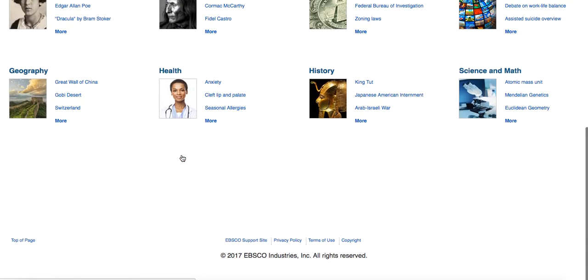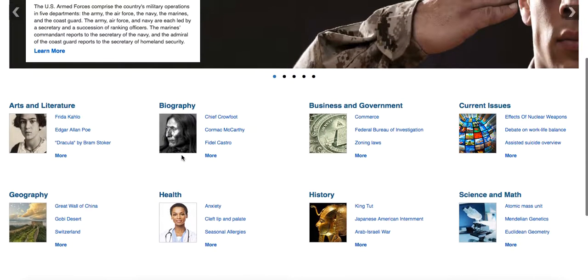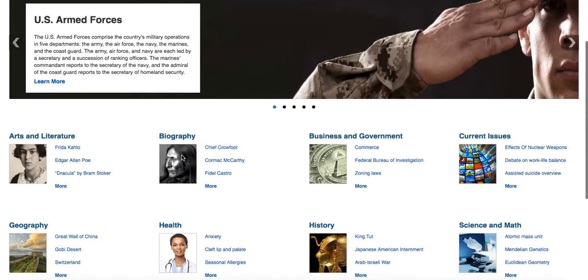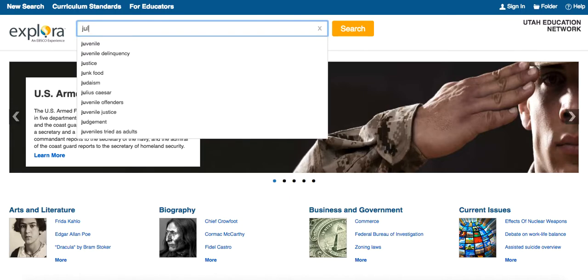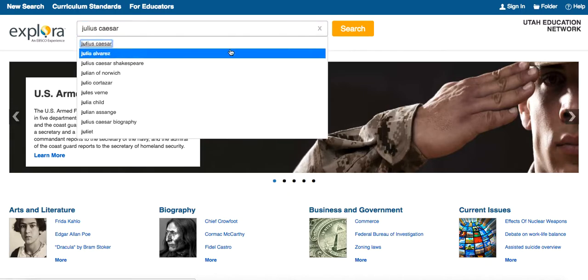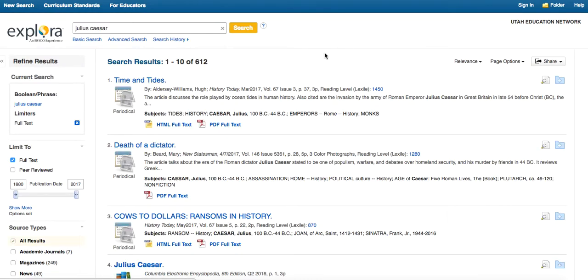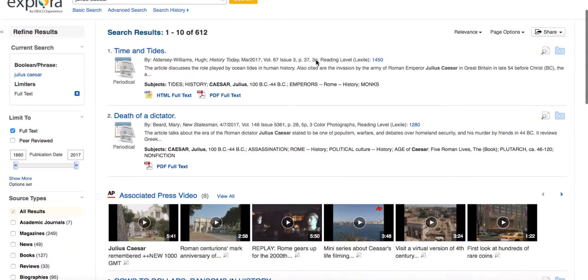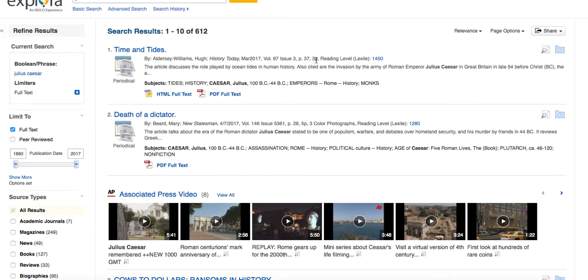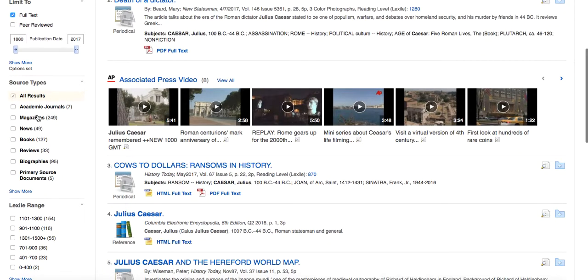And the middle school one is going to look very much the same. Again, they still have pictures, but they're a little bit smaller. There's more text. This is an older audience. But we'll type in the same term. Type in Julius Caesar. And you'll see that we're going to have some more options here.